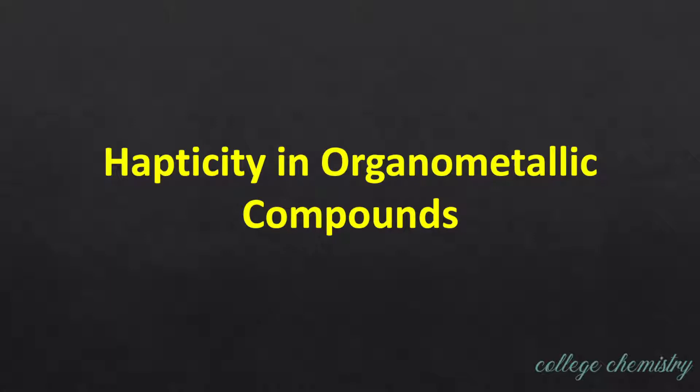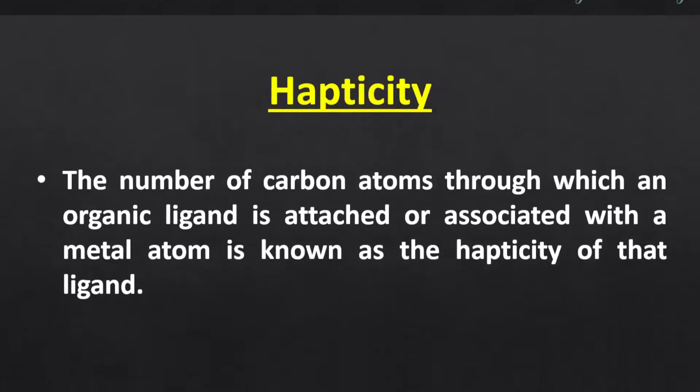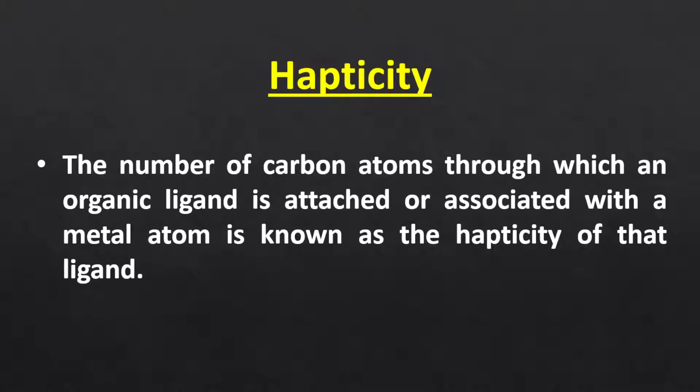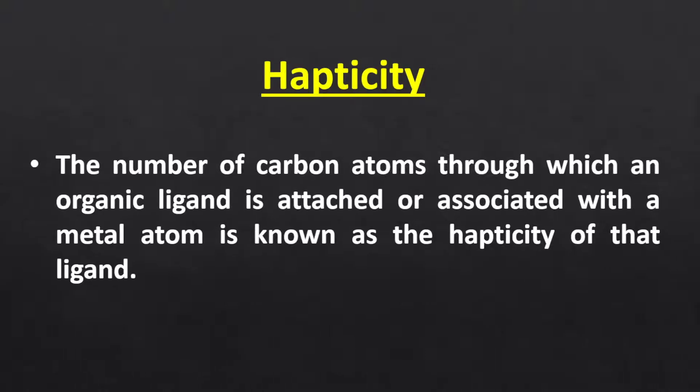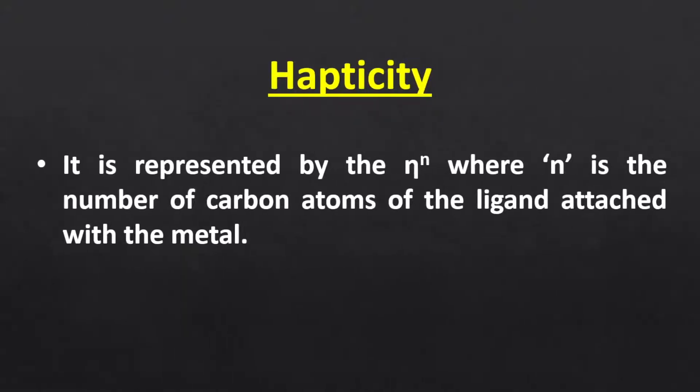In a similar way, in organometallic compounds, the ligands are classified based on their hapticity. Hapticity is defined as the number of carbon atoms through which an organic ligand is attached or associated with a metal atom. It is represented by eta raised to power n, where n is the number of carbon atoms of the ligand attached with the metal.